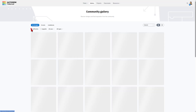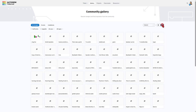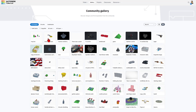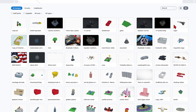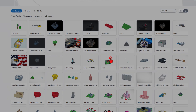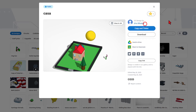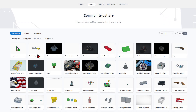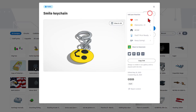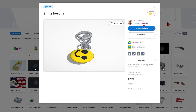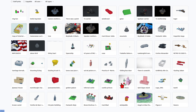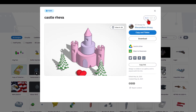We can also shut off those staff picks. I like to click the larger grid and see all of the amazing projects made by other users. When I check them out, I always like to click on them and give them a reaction. Check out this fun smile keychain — absolutely love it. And how about this awesome castle? That's fantastic.